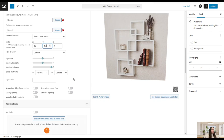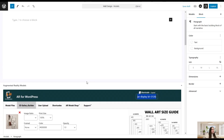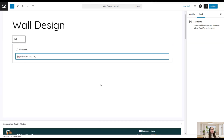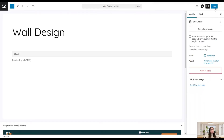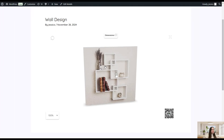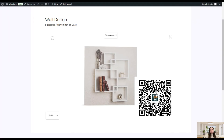We can now publish our post to see how it looks on the front end. We copy the shortcode, paste it into the post, click Publish, then click Save to apply all changes. Here is our wall design model displayed on the front end. We can click to see the dimensions, and we can make the QR code bigger so visitors can scan it and see how the wall design will look on an actual wall. Let's scan the QR code with our mobile phone to demonstrate.